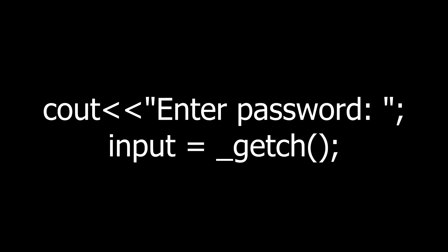After that declare a character variable input. We will use this to take input from the keyboard character by character. Now print a message to ask the user to enter the password and call getch function as shown on your screen.